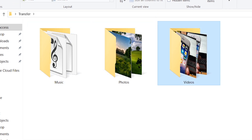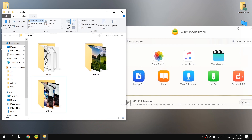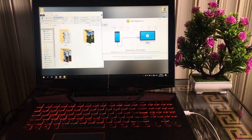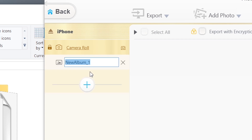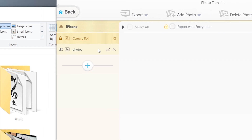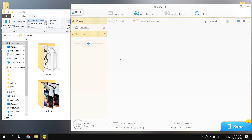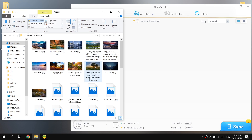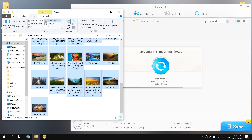Let's start with photos first. Connect your iPhone, iPad, or iPod to the computer, then click the plus sign button to create a new album — name it whatever you want, I'll name it 'Photos' — and press Enter to save the album name. Now click the Add Photo button at the top, choose the photos you want to transfer, select all of them from the folder, and drag and drop them into the software.